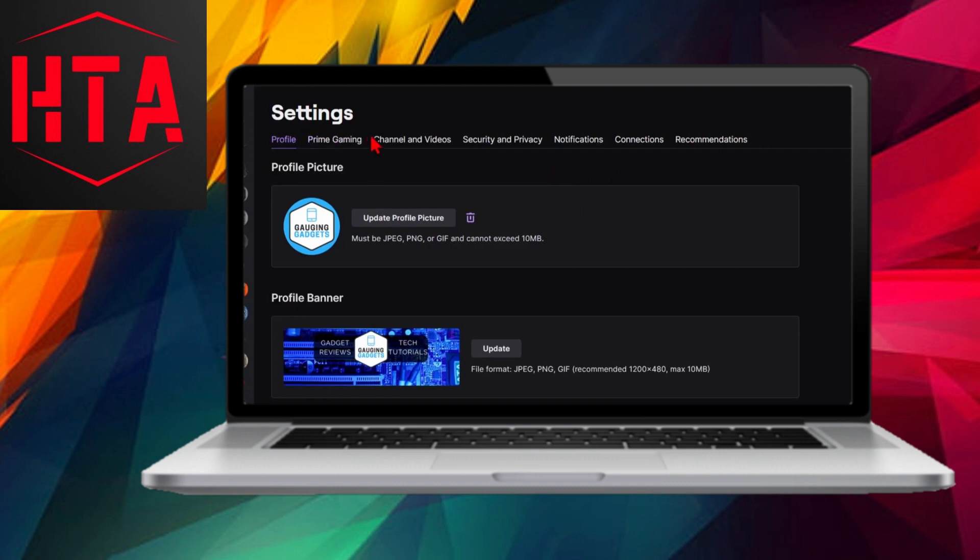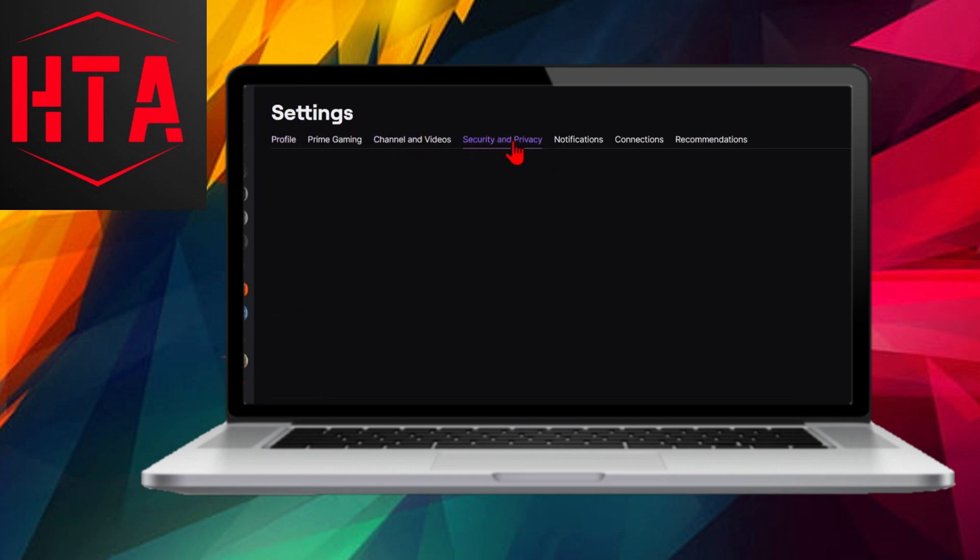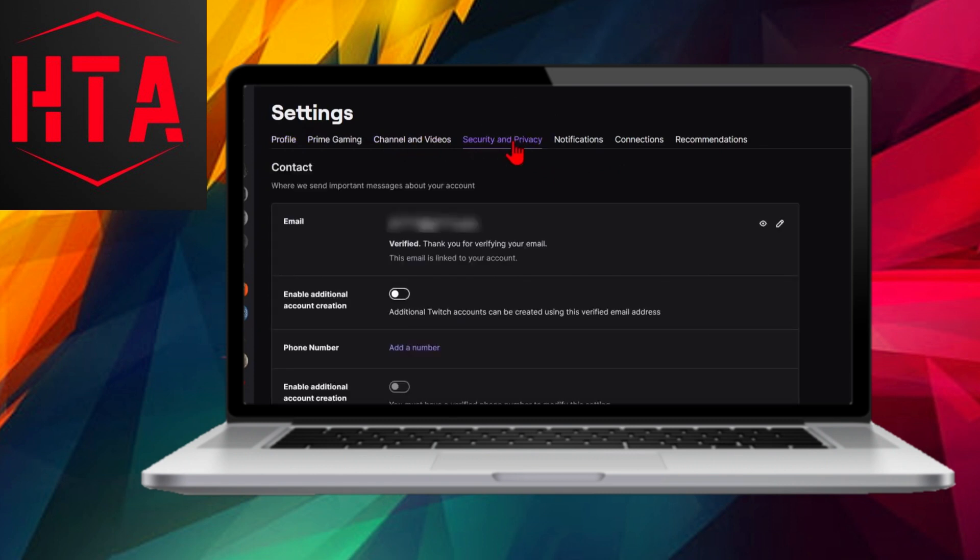Upon saving, Twitch will send a 6-digit verification code to the new email address you provided. Retrieve the code from your email and enter it on the Twitch platform.